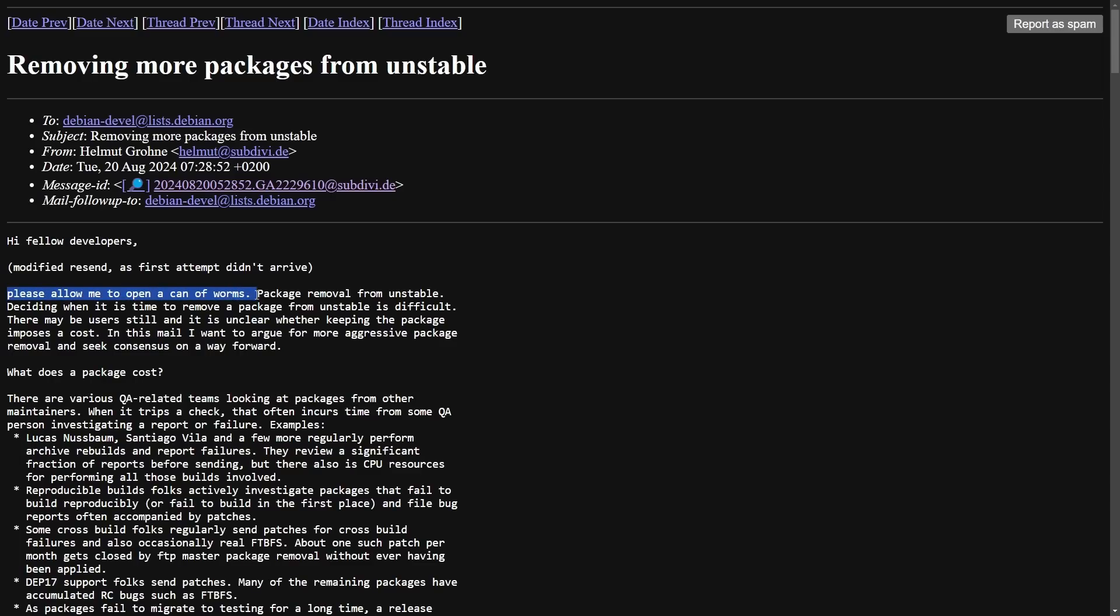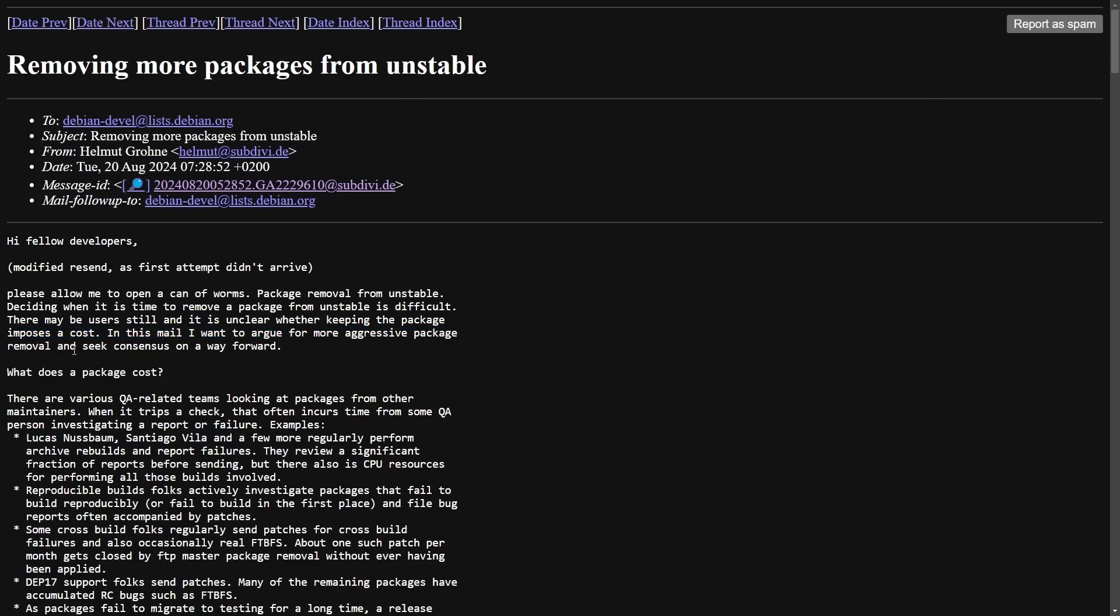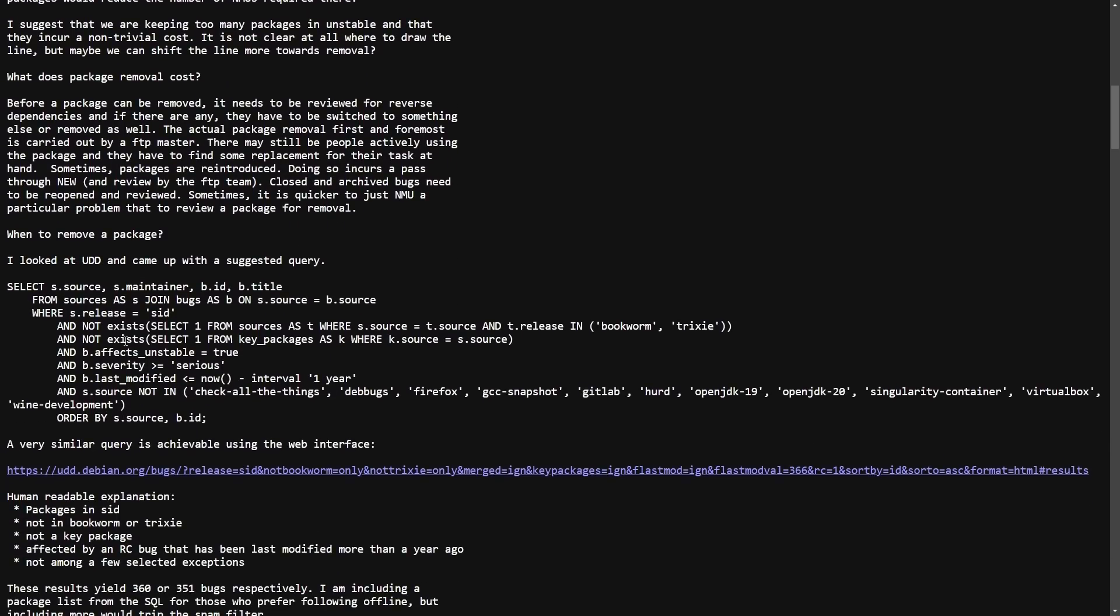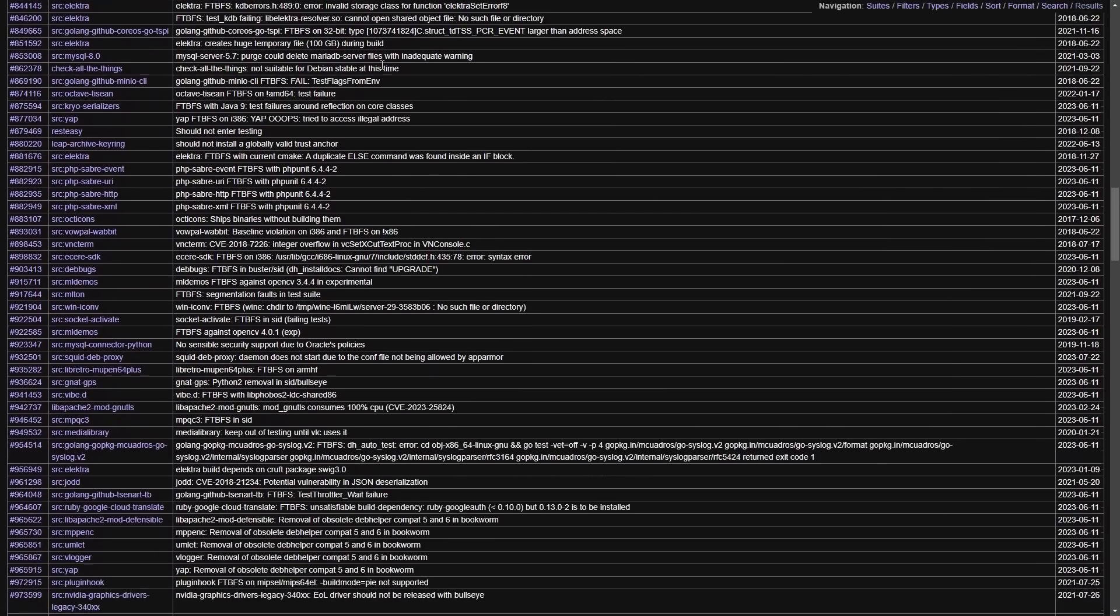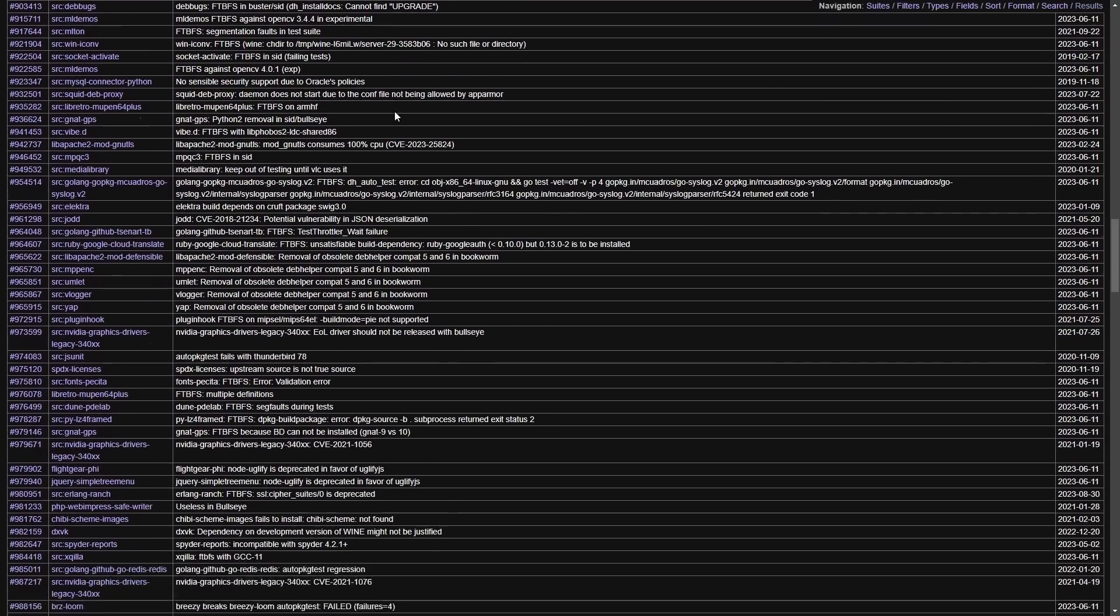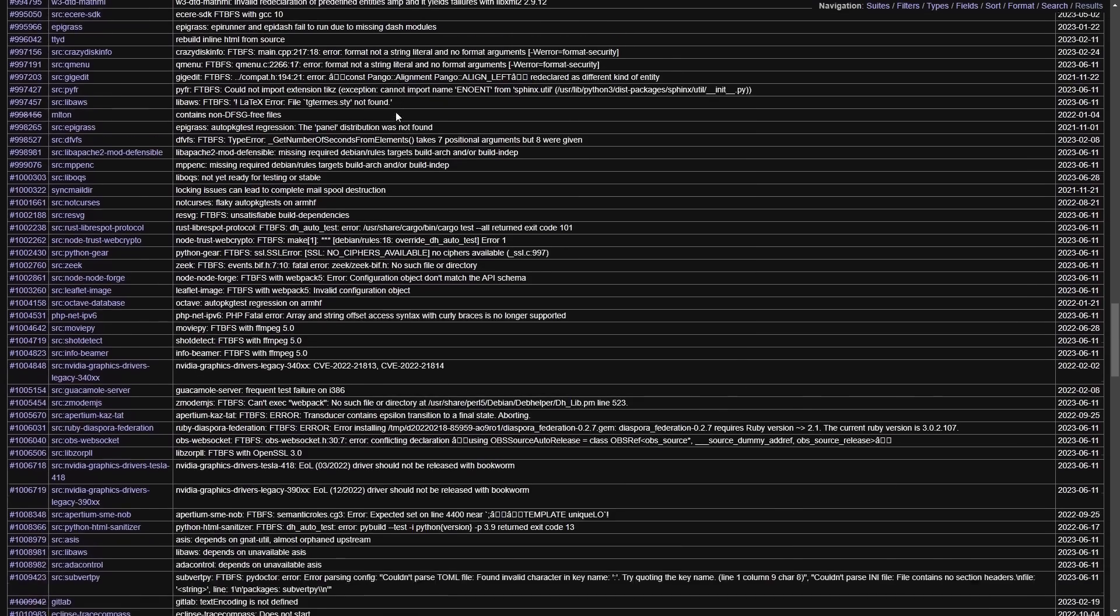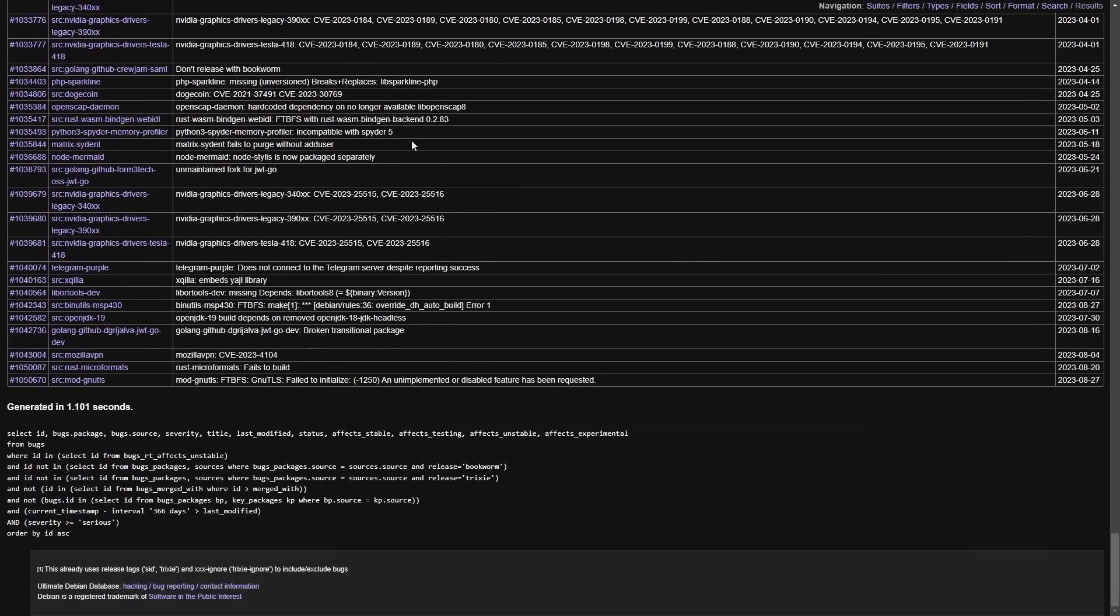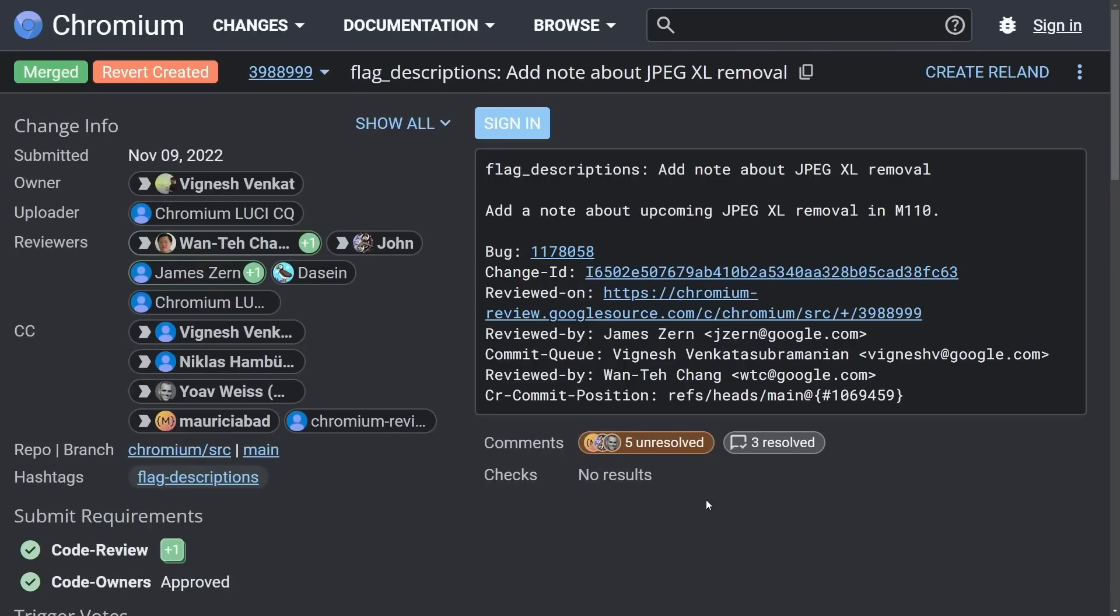Please allow me to open a can of worms package removal from unstable. Deciding when it is time to remove a package from unstable is difficult. There are many users still, and it is unclear whether they're keeping the package imposes at cost. In this mail, I want to argue for a more aggressive package removal and see consensus on a way forward, including a way to query through a database and trying to see whether or not they can get a queried set of source packages that are not maintained anymore. Anyways, we'll continue to follow how this development comes through as it does affect a lot of the packages we currently have access to.